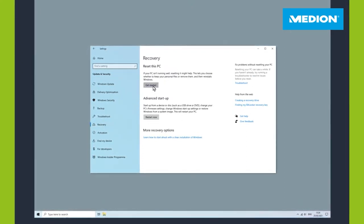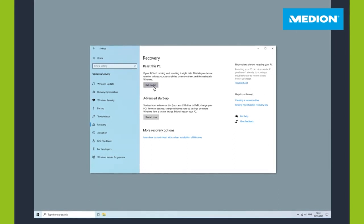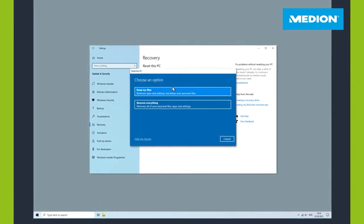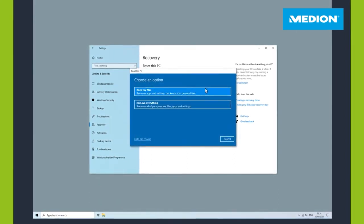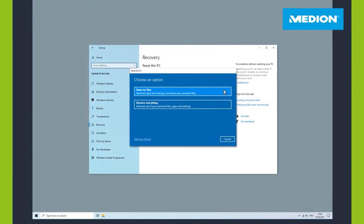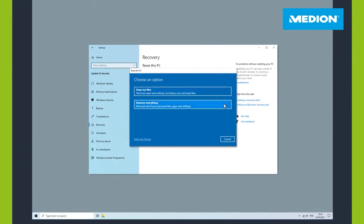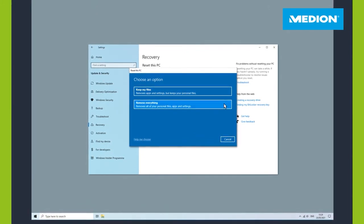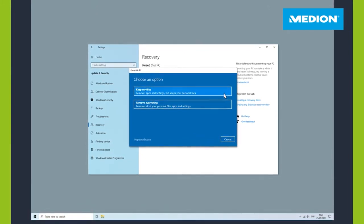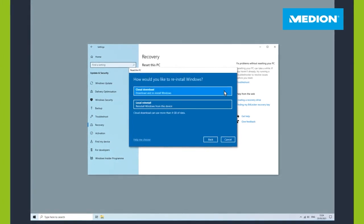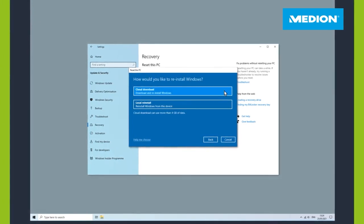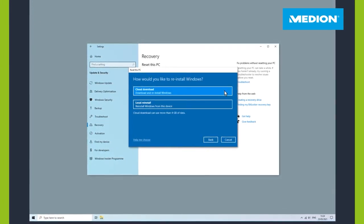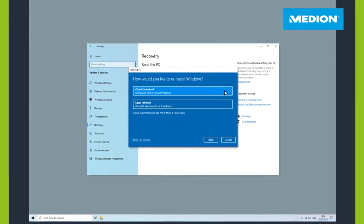Now you can select from two options: whether you want to keep my files or remove everything. If your online connection is active, you can decide whether you want to download Windows from the cloud or use the image located on your computer.